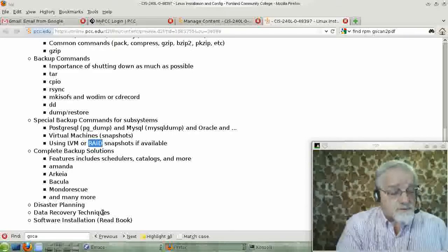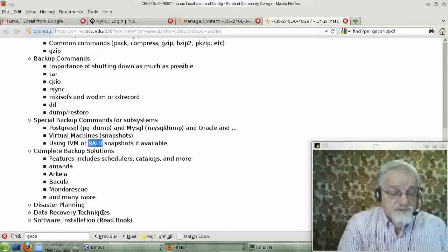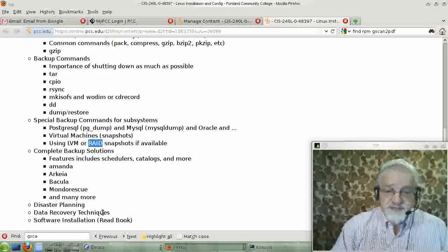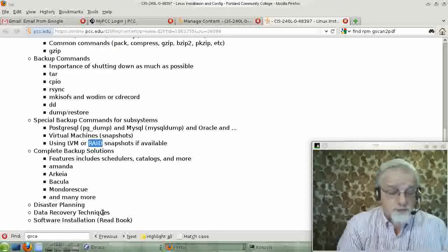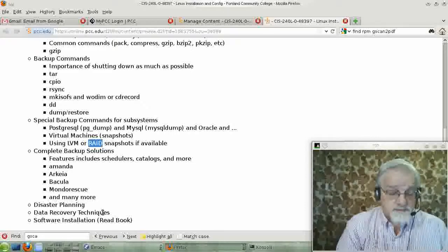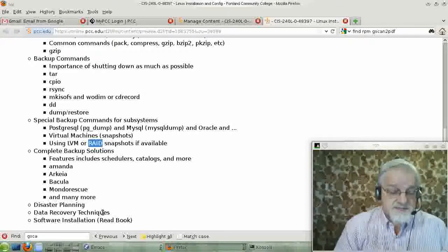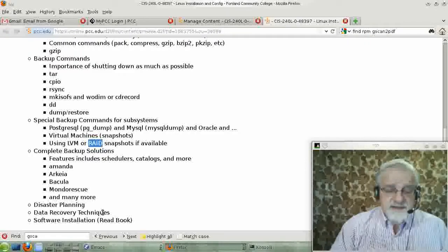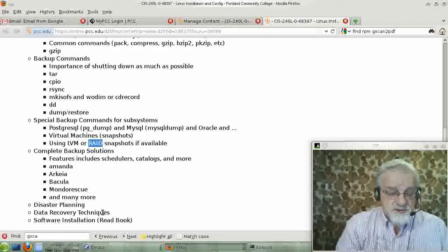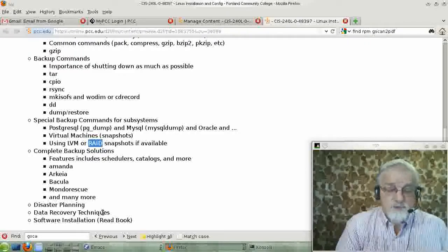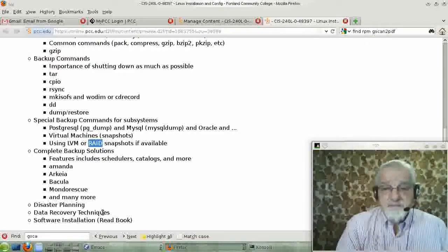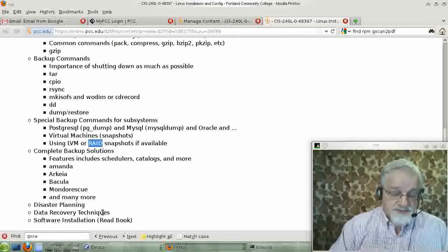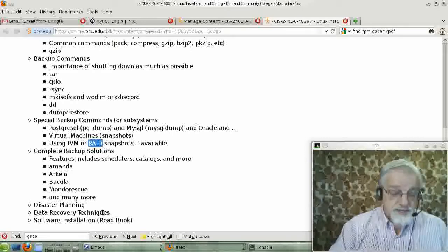Software that is packaged for the distribution will come as .debs or as RPMs, depending on whether you have a Debian-style distribution or a Red Hat RPM-style distribution.